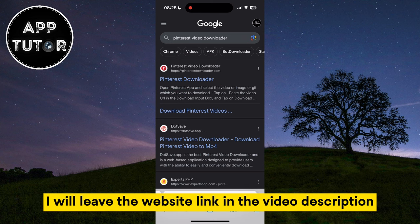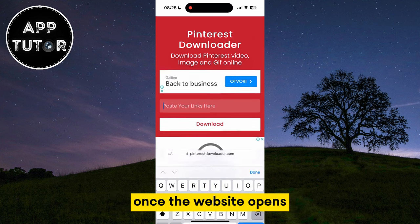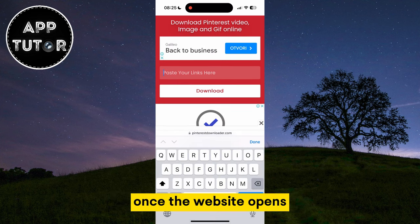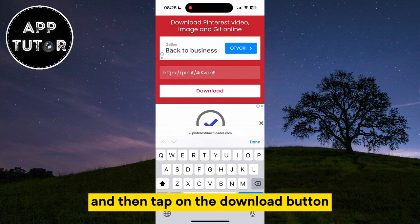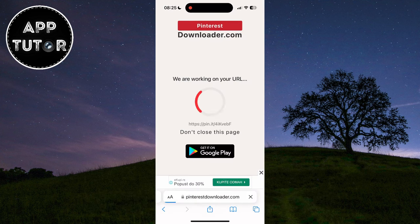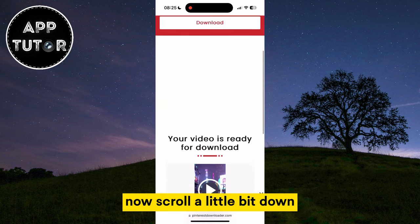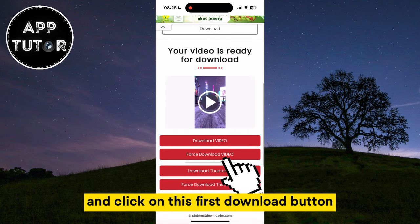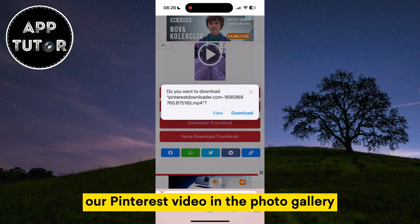We'll open a website called Pinterest Downloader — I will leave the website link in the video description so you can open it from there. Once the website opens, paste the link that we've copied and then tap on the download button. Now scroll a little bit down and click on the force download button, and that's going to download our Pinterest video to the photo gallery.